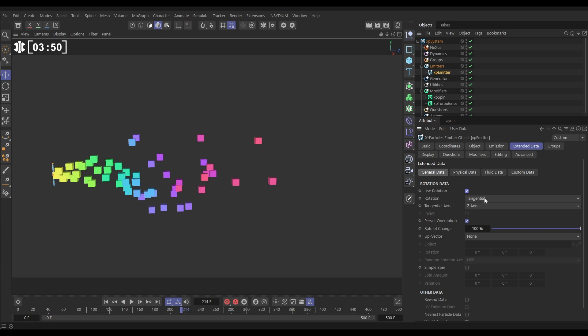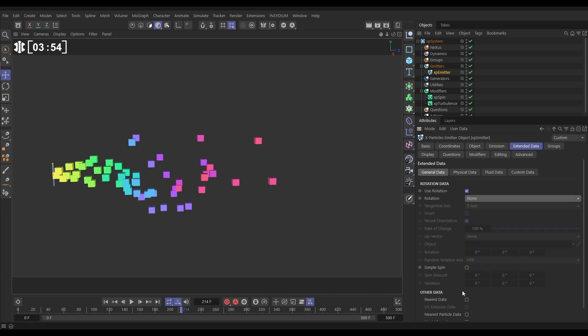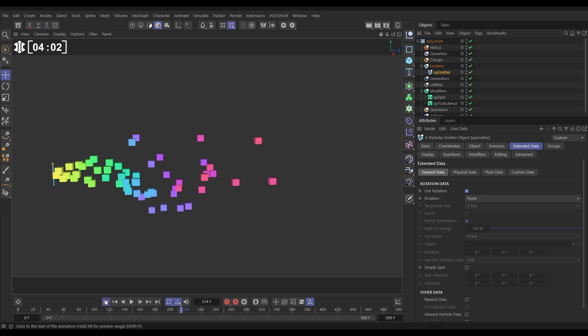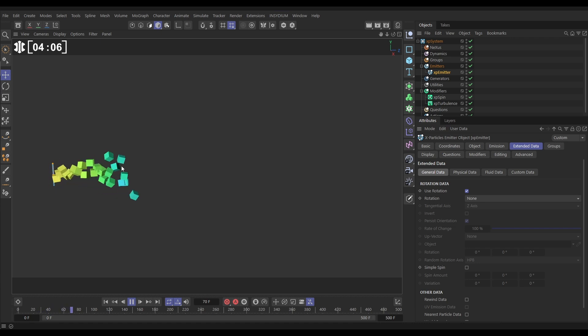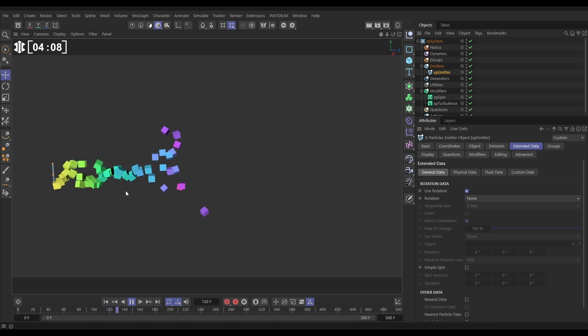But in the mode, because we want the spin modifier to actually control it in the rotation, we're going to change it from tangential just to none. So the emitter isn't going to be controlling any of the rotation or spin values at all, but we have activated the rotational data. So now if we hit play, because we've activated it, our spin modifier is able to spin our particles. Great.